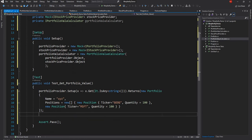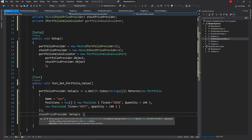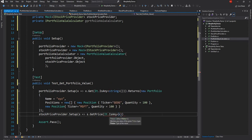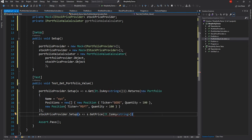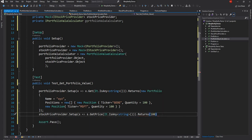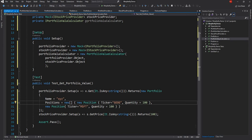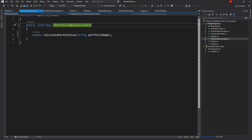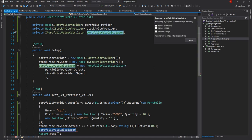Next we set up what the stock price returns. stockPriceProvider.Setup — when stockPriceProvider.GetPrice is called, and for the ticker we'll use It.IsAny<string>() to keep it simple rather than providing different prices for Microsoft vs Google. When this is called we want to return a price of 10. So with two positions each with quantity 100 and price 10, we expect a total market value of 2000. There's a minor interface name correction needed which I fix now.